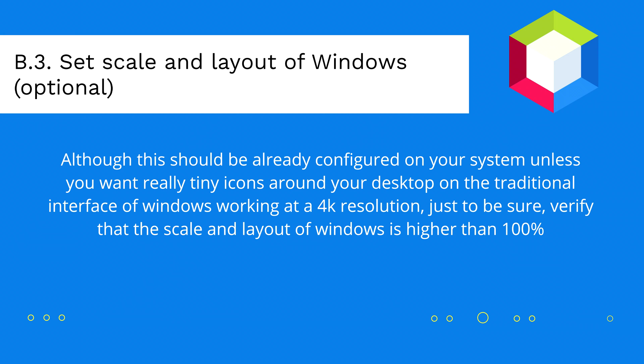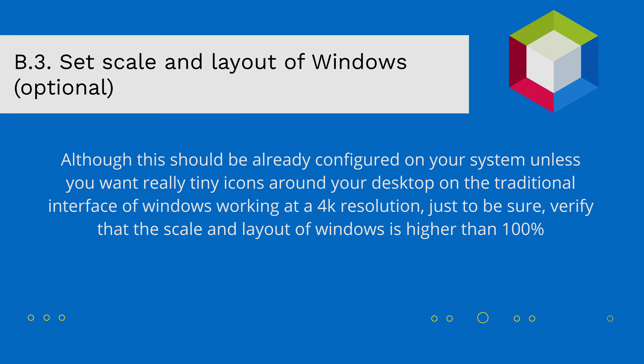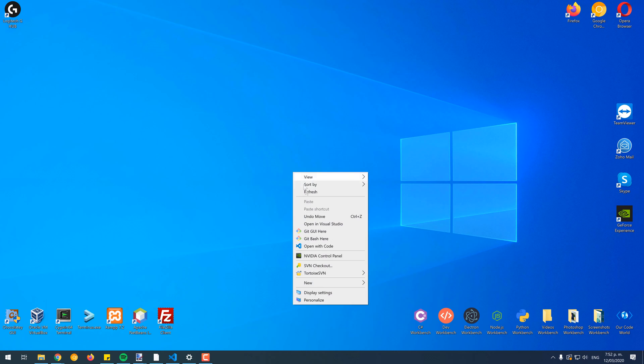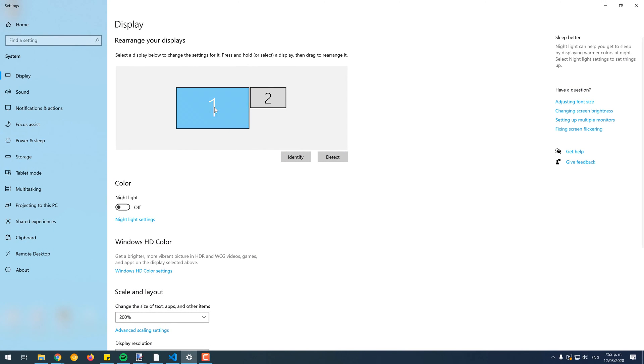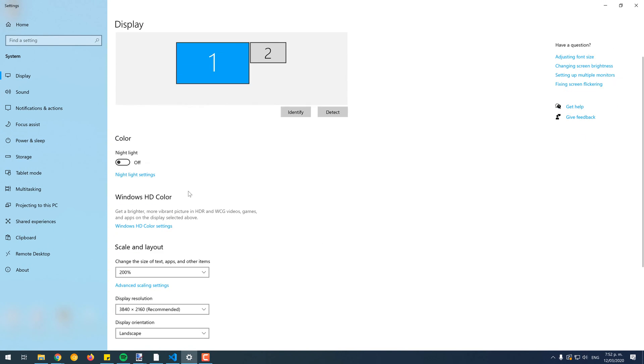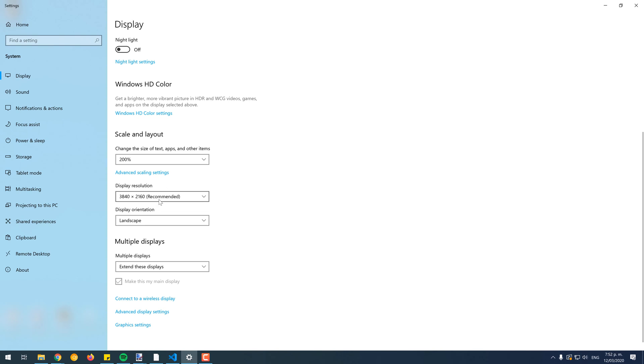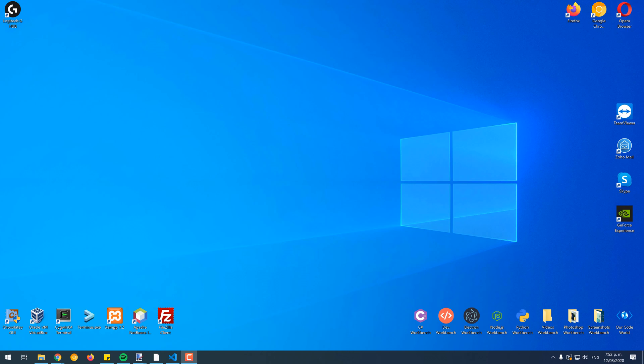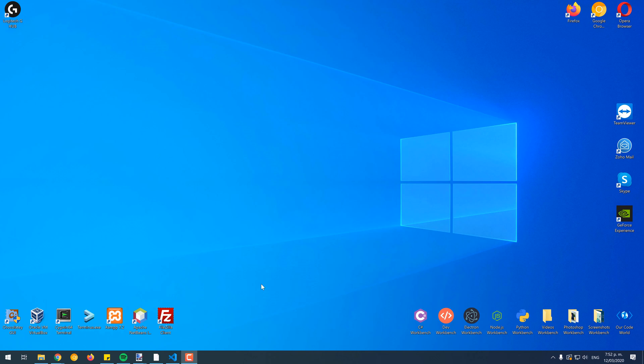Although this should be already configured on your system unless you want really tiny icons around your desktop on the traditional interface of Windows working at the 4K resolution, just to be sure, verify that the scale and layout of Windows is higher than 100%. To do this, do right-click on the desktop and from the drop-down menu select Display Settings. Select the screen with the 4K resolution and go down to the Scale and Layout option. In this drop-down, select the value that best fits to your needs and taste. Personally, the 200% scale is pretty comfortable as it is possible to see the icons on the desktop clearly.